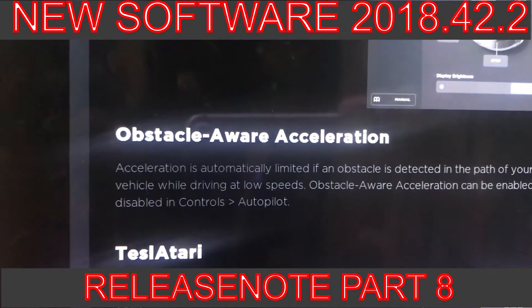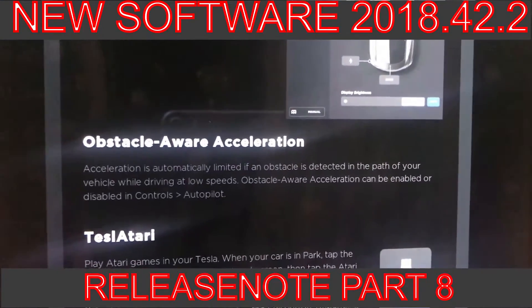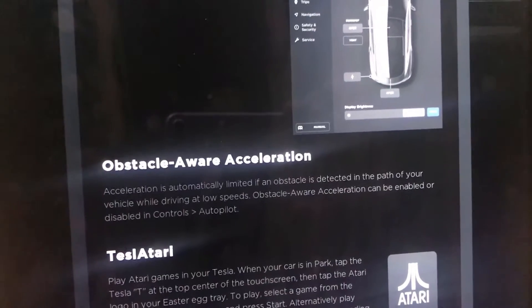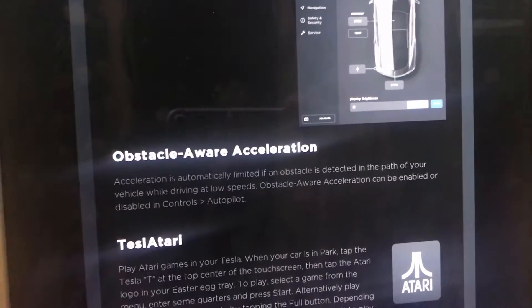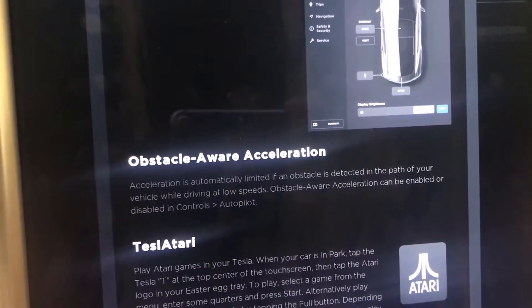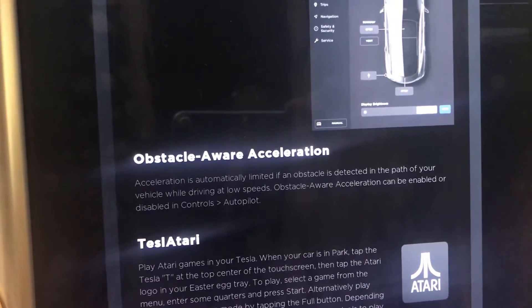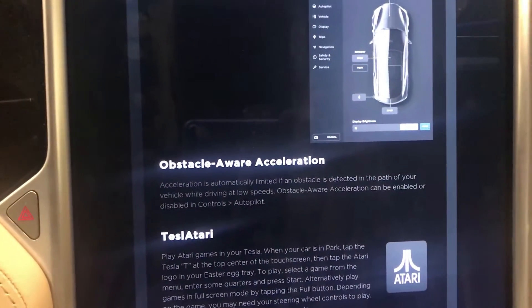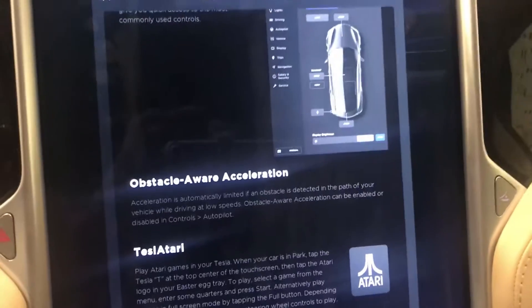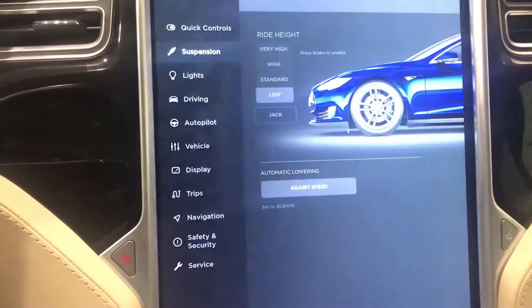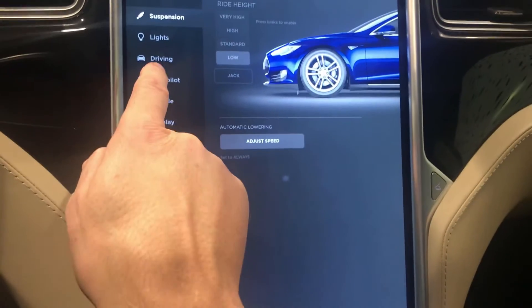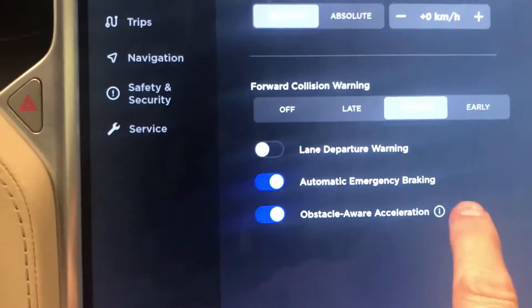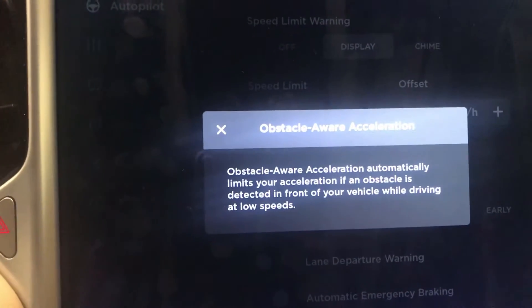Then we have obstacle-aware acceleration. It's something you can set up so if there is an obstacle — maybe a person, a bicyclist, or a very slow car in front of me — and I accelerate, it will not allow full acceleration. You can find this setting in the autopilot menu, as you can see down here.